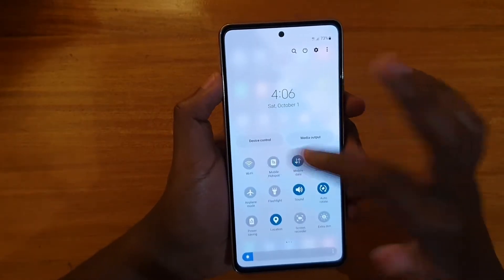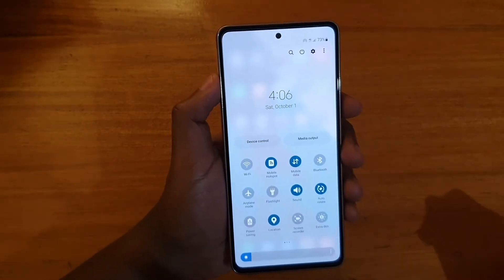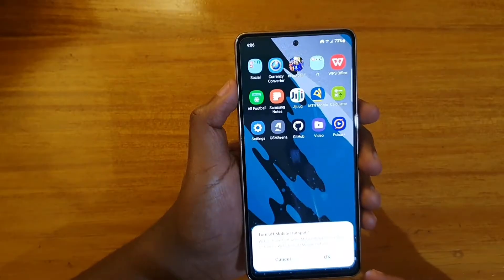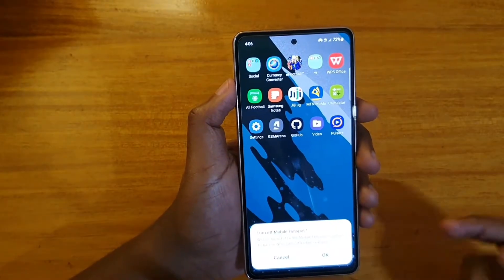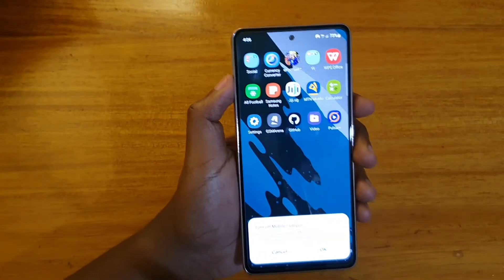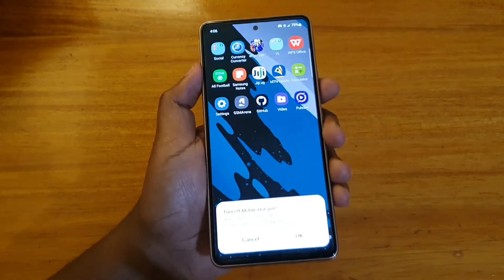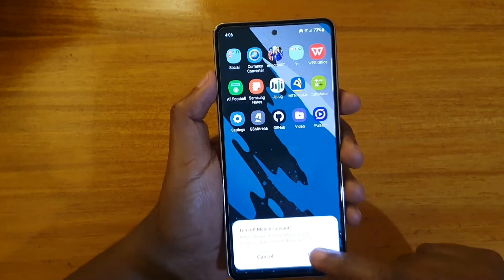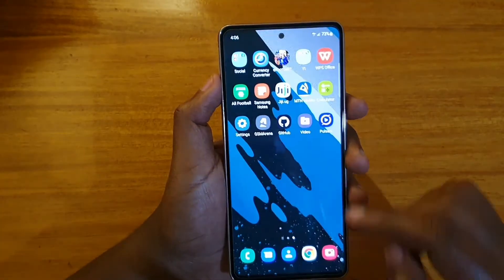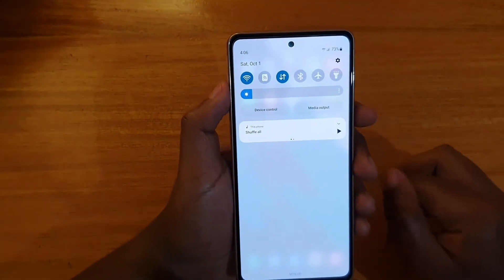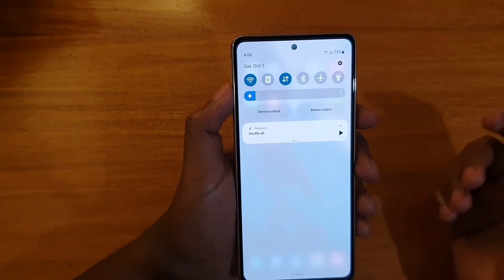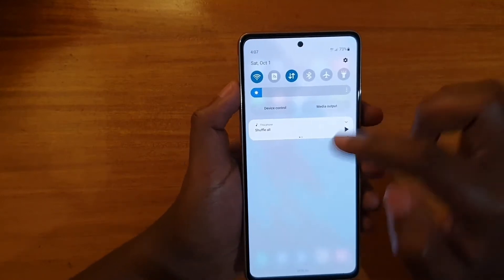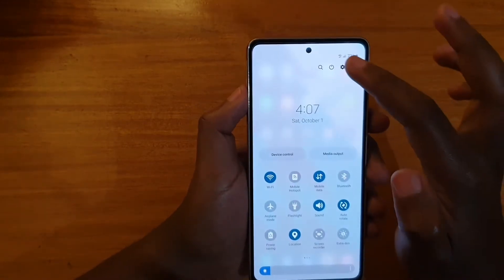As you can see here, if I turn on my hotspot and then try to turn on Wi-Fi, it's going to say 'turn off mobile hotspot first', as you guys can see. So you can only have one at a time — but you can change that in the settings.